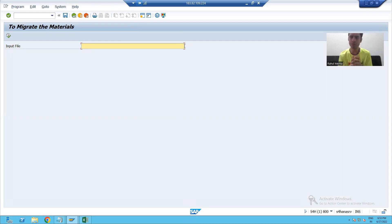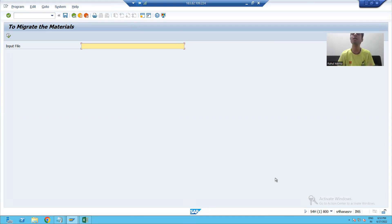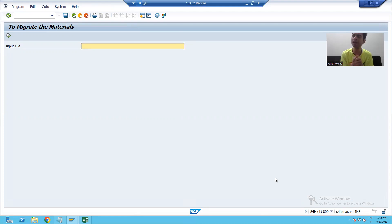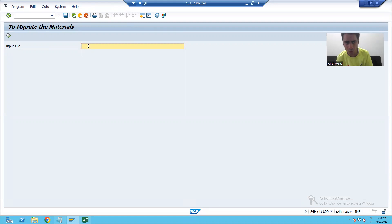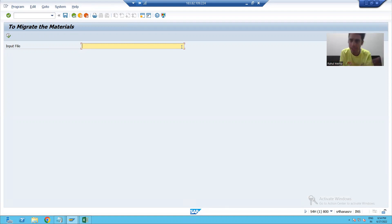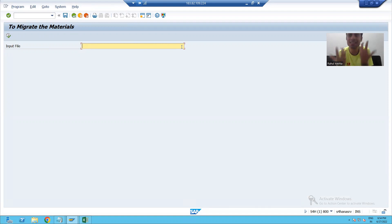Now how to achieve this? We know this is our selection screen, or input screen. Whenever you are performing any action on the selection screen, an event is called. The action can be anything — you press Enter, that is an action. You press F4 for help, that is also an action. So whenever you perform any action on the selection screen, an event is triggered.